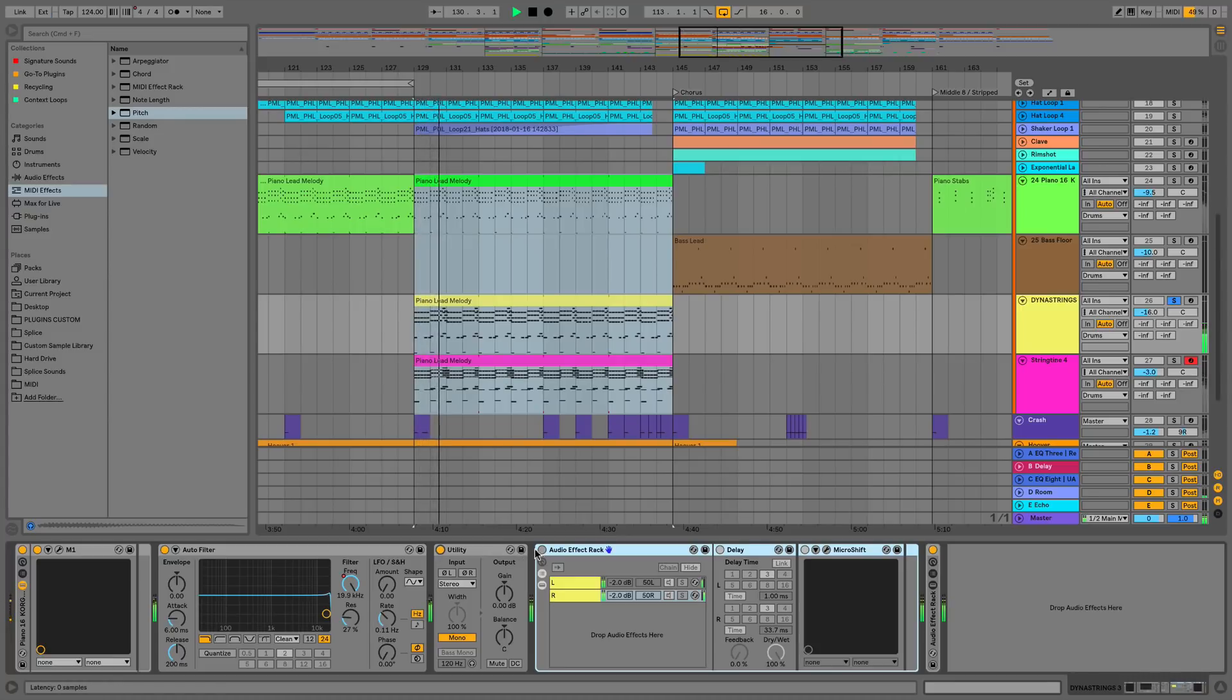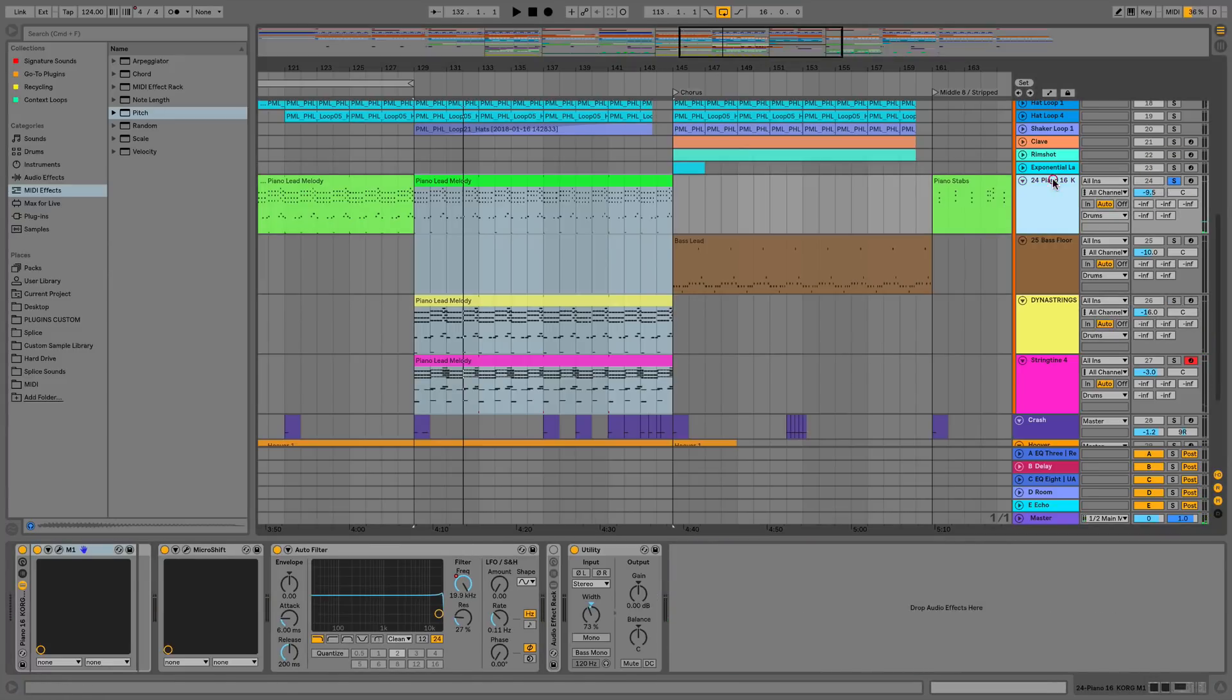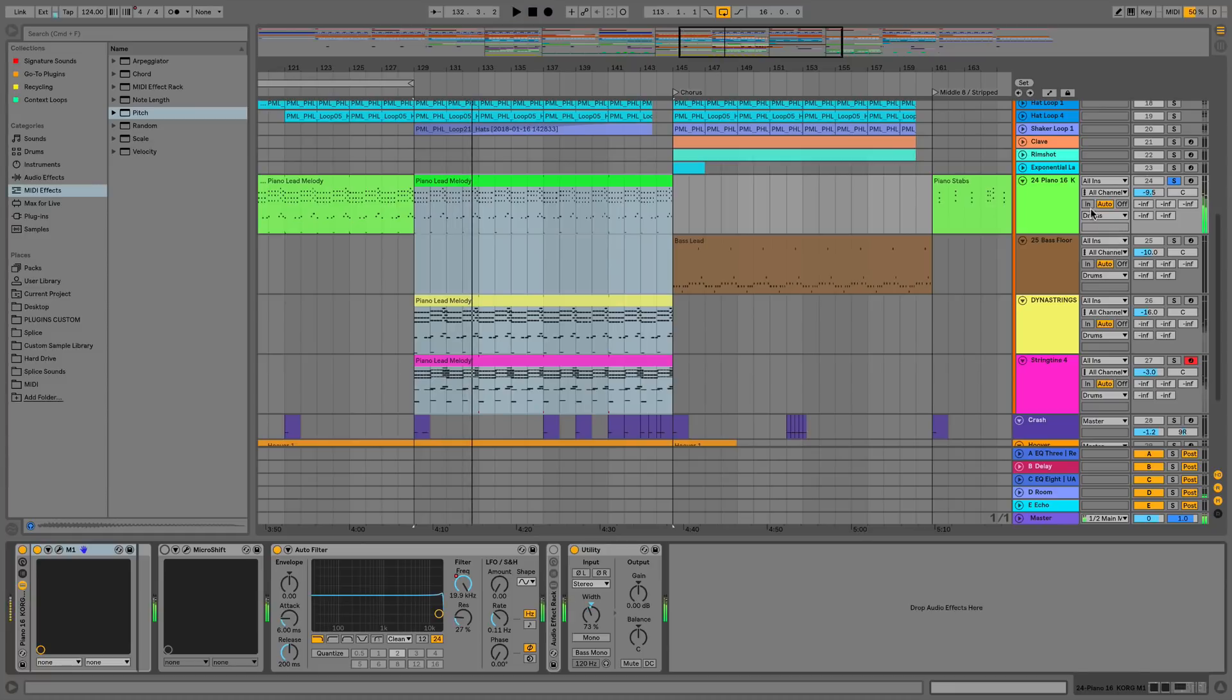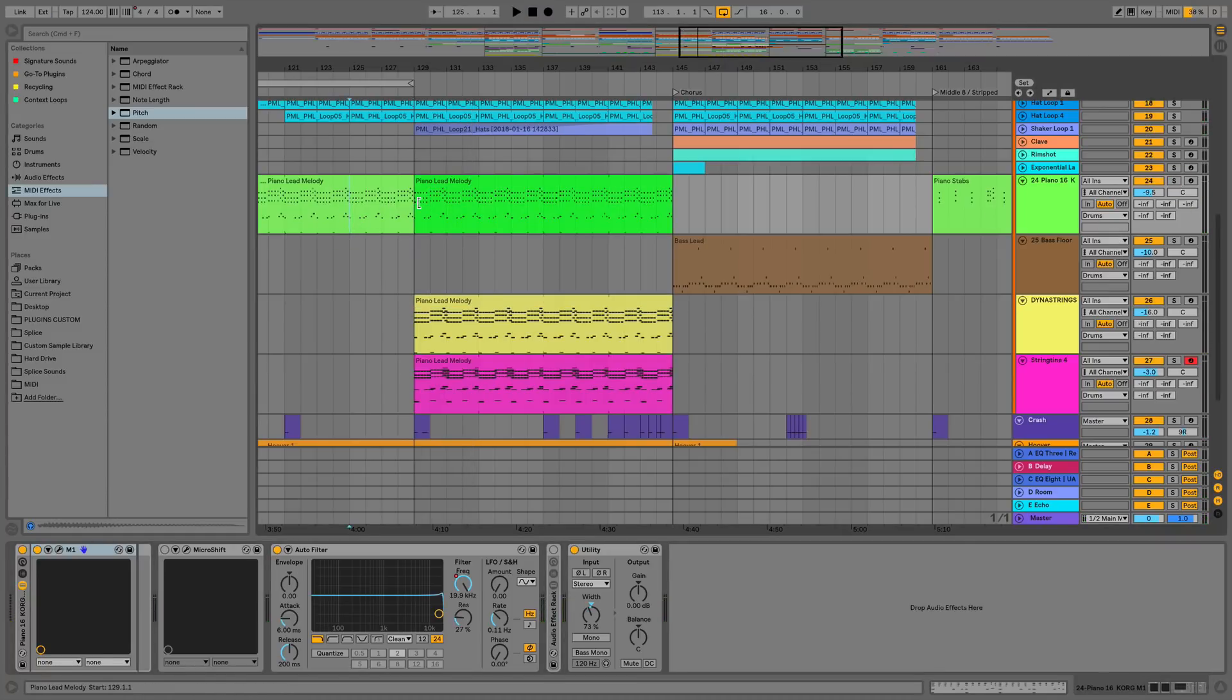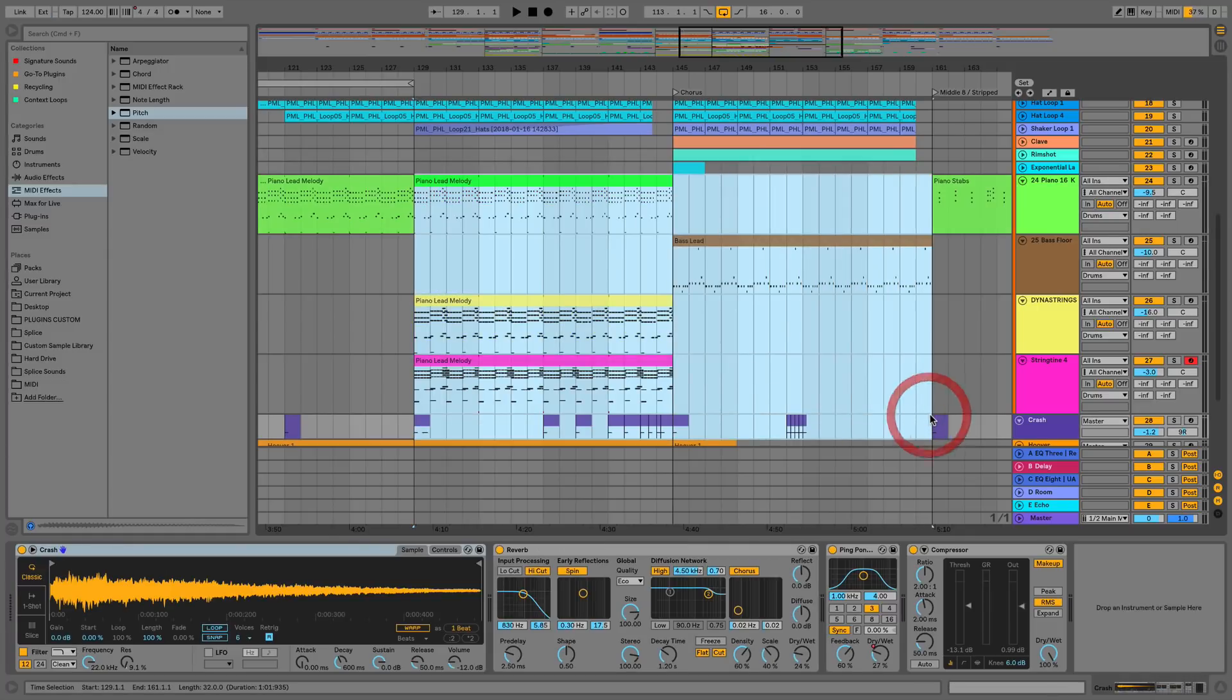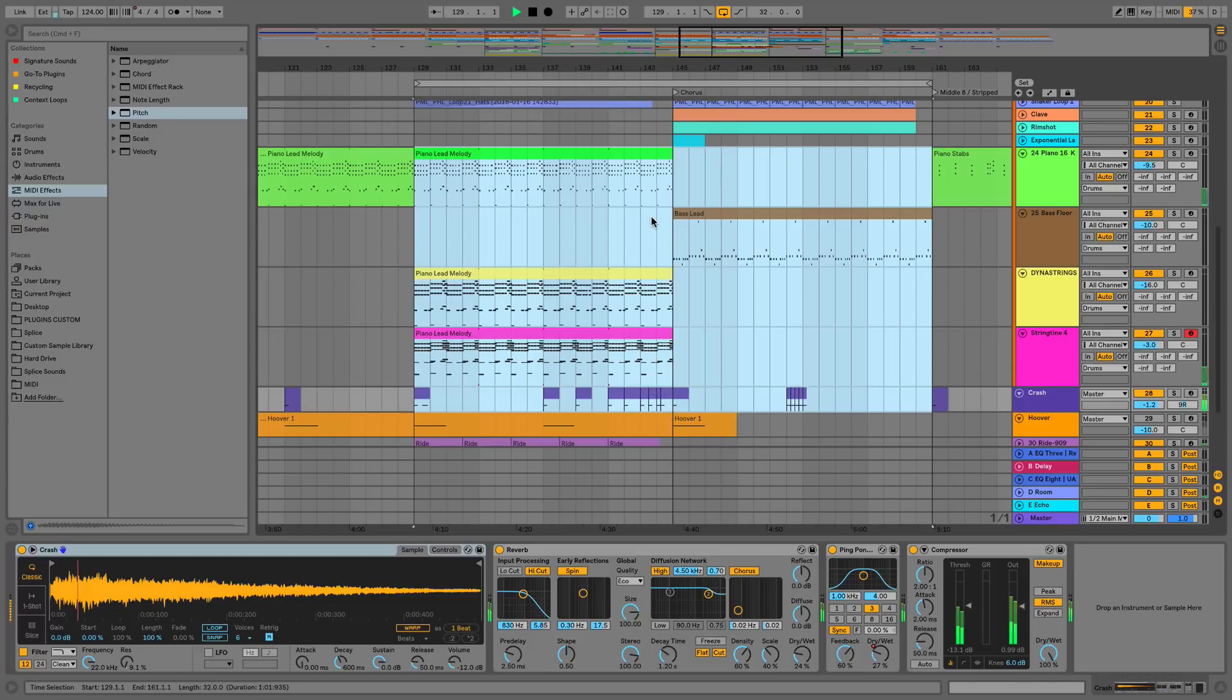So here we have our strings, and then if I A/B you can also hear our piano as well so it's quite subtle. Now that we've processed these, what we can do is we can drag using the time in the arrangement and we can actually select all of this. We'll even include these crashes down the bottom as well because it's all MIDI clips.